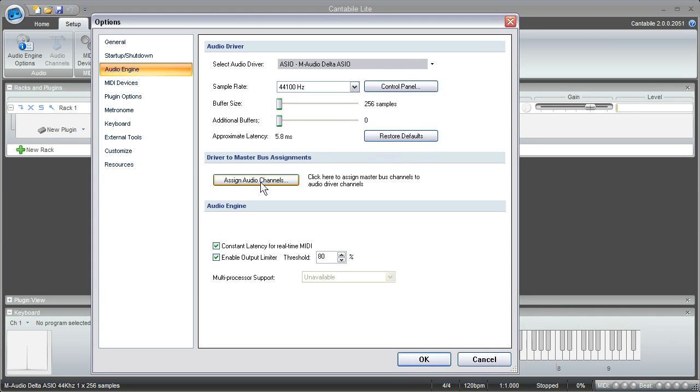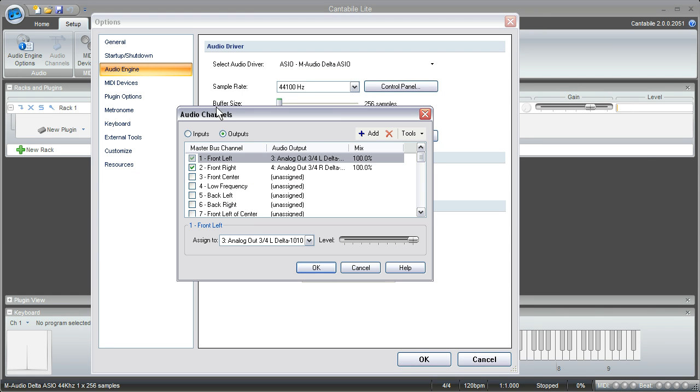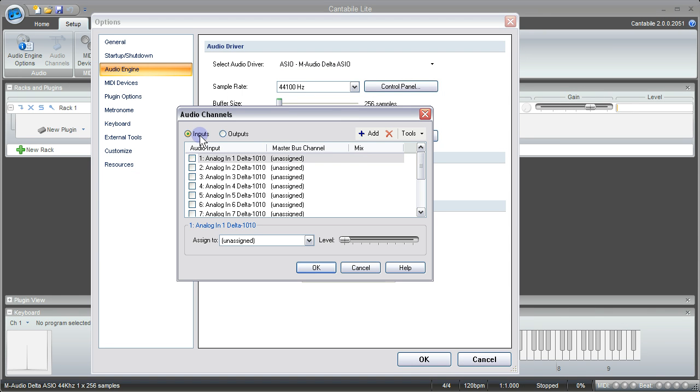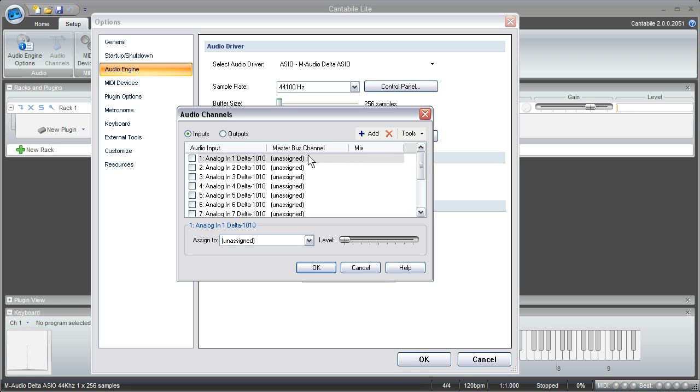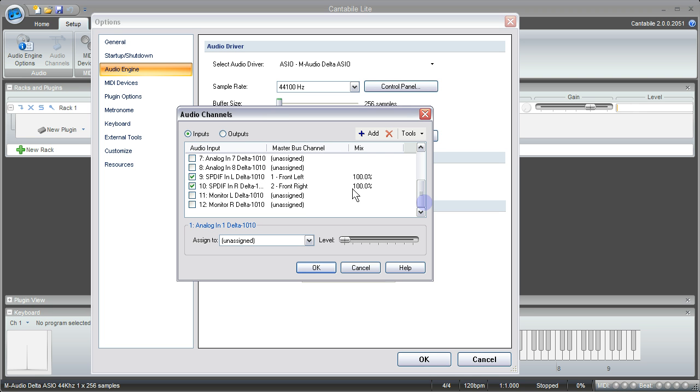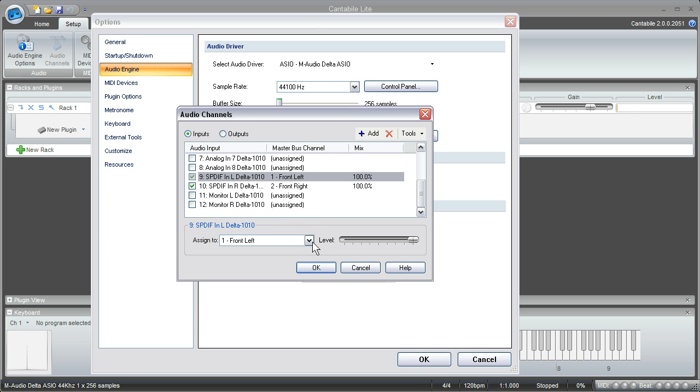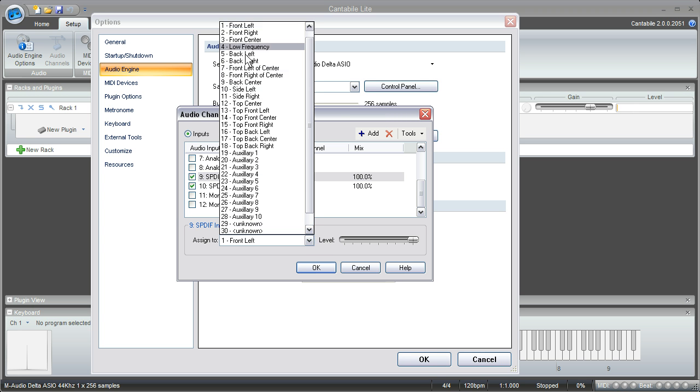Now you can come down to assign the audio channels here. You just want to make sure that the inputs and the outputs are set up correctly. My particular sound card uses the SPDIF inputs for my keyboard, so I'm just going to make sure I've got the SPDIF left and right selected here. One of the nice features about Cantabile is it does allow you to route your sound to a lot of different channels.